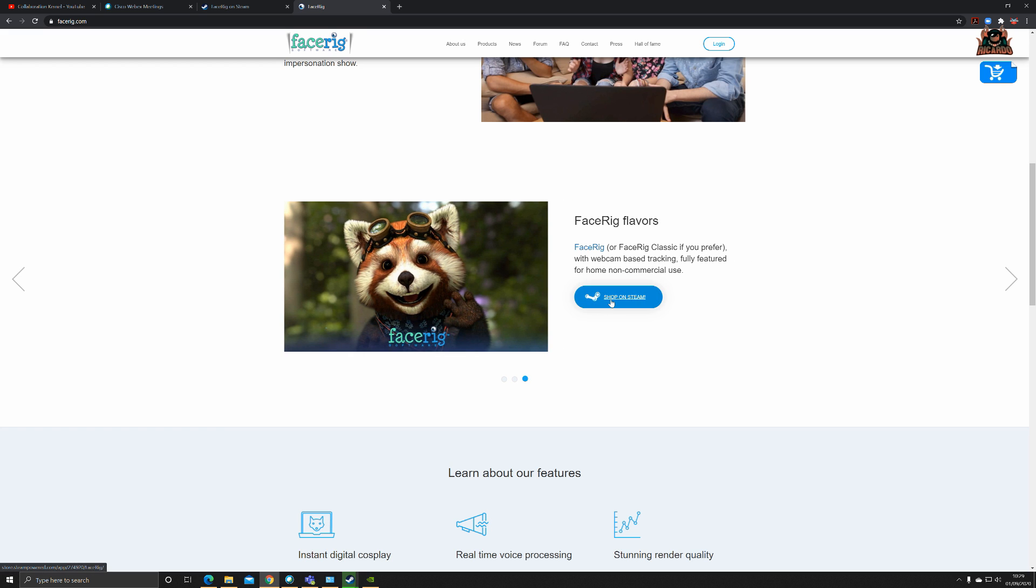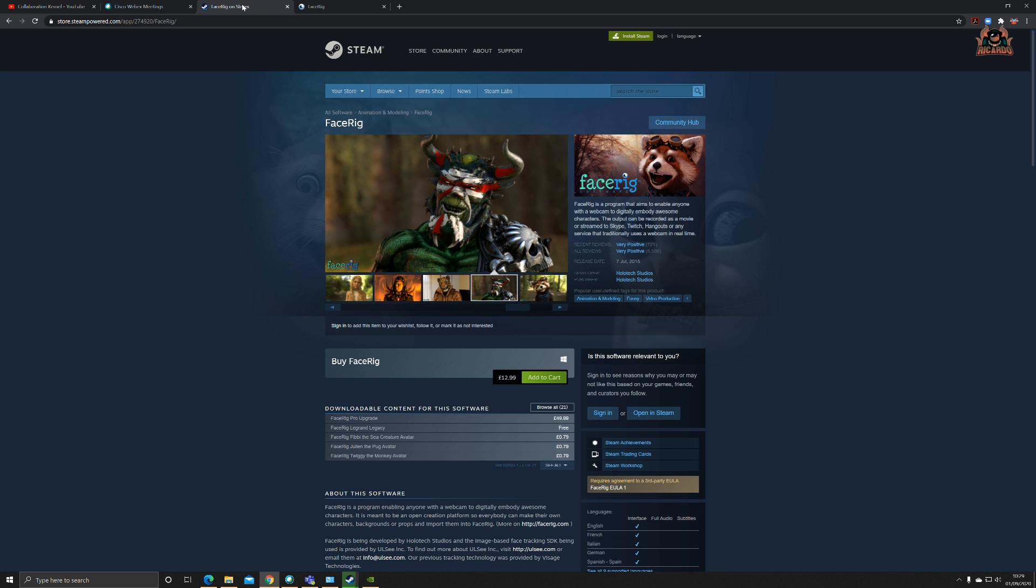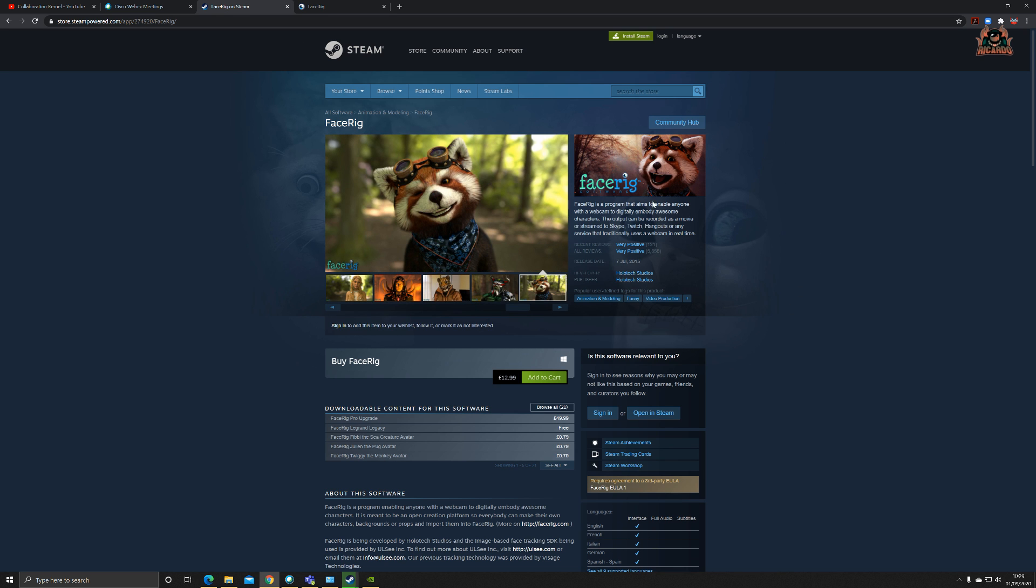It is available on Steam. Click on shop on Steam and you can see the price list. Buy FaceRig for £12.99. If you're a fan of Humble Bundle, sometimes they run deals as well. That's where I got mine from at a reduced price.